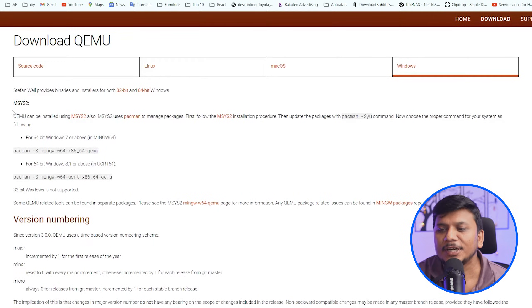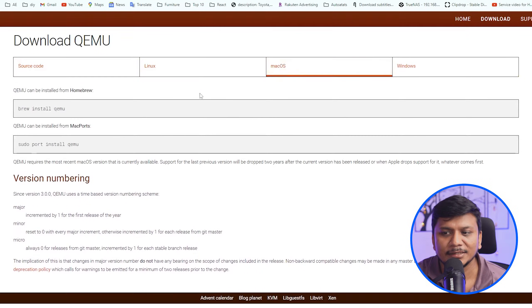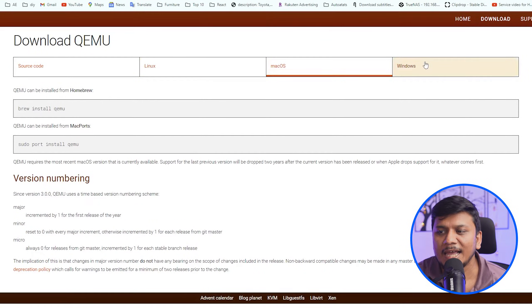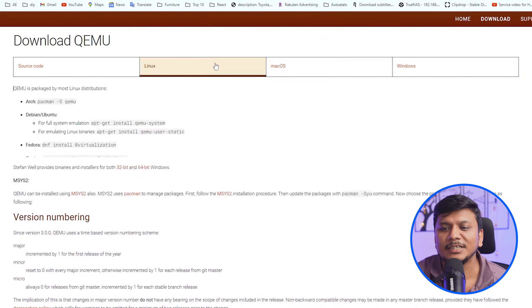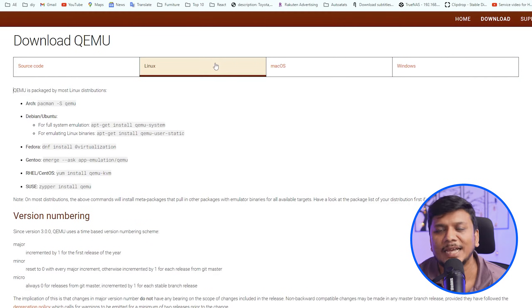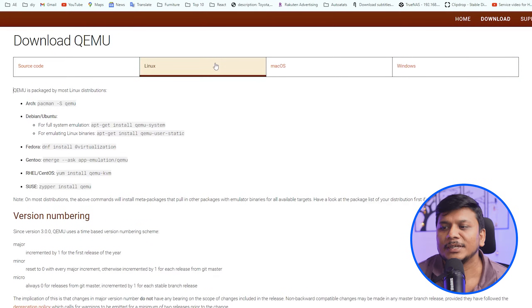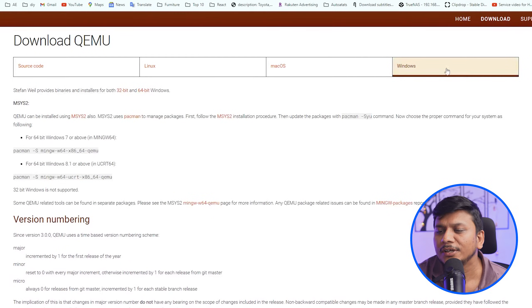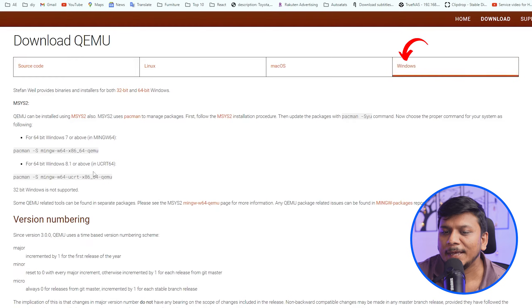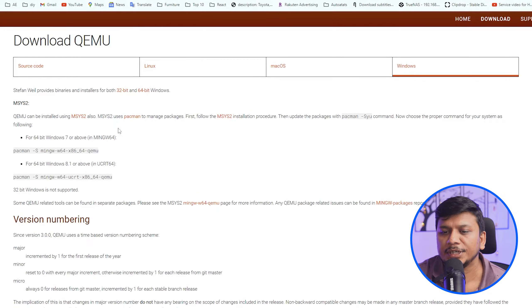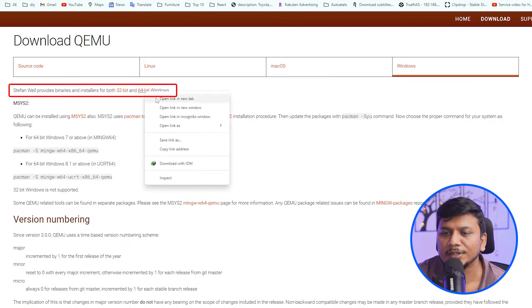So here you can see that QEMU supports Linux, Mac OS, and Windows. Primarily QEMU is very popular in case of Linux, but now we can also install it in Windows. So let's do it. For that, let's click here on Windows tab. Now here what we need to do is we need to click here on this 64-bit link from where we can download the binary.